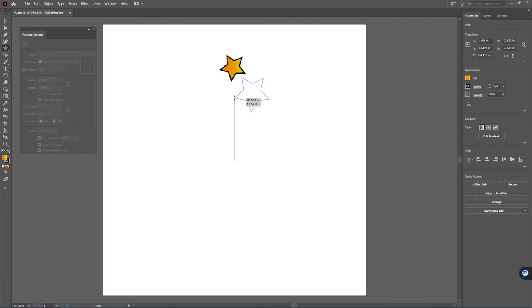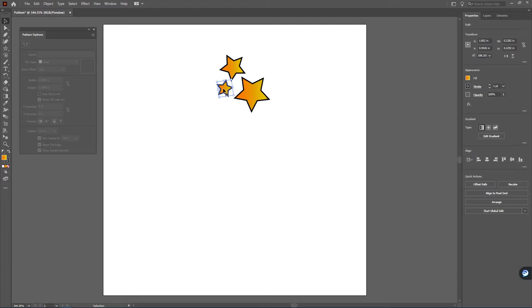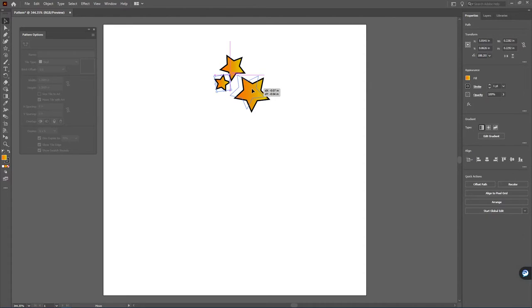So I go ahead here and just design a couple of quick stars, maybe kind of position them here so they're kind of really close to each other.